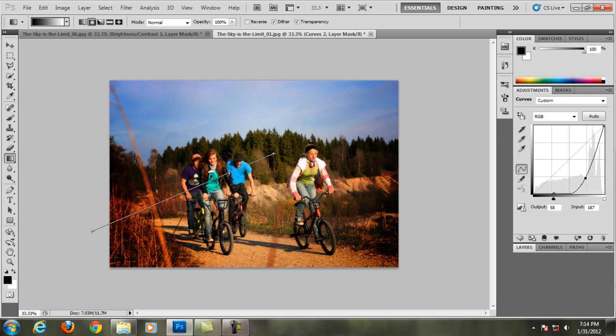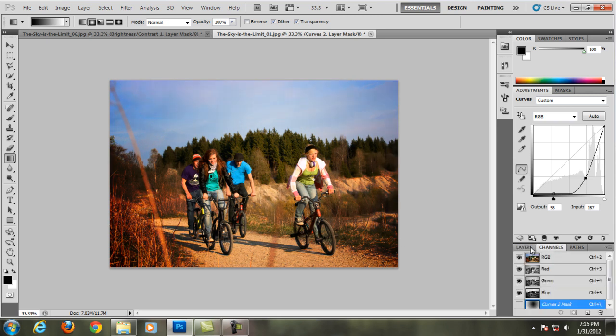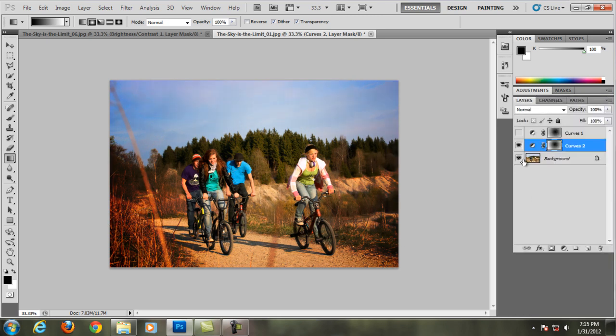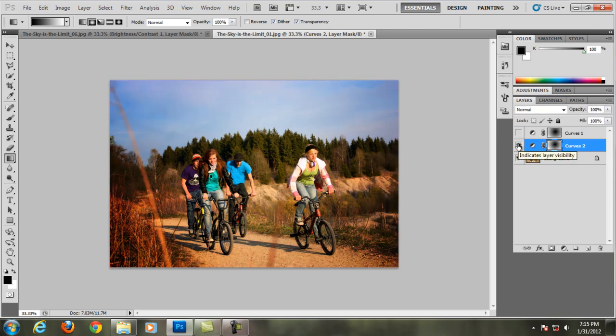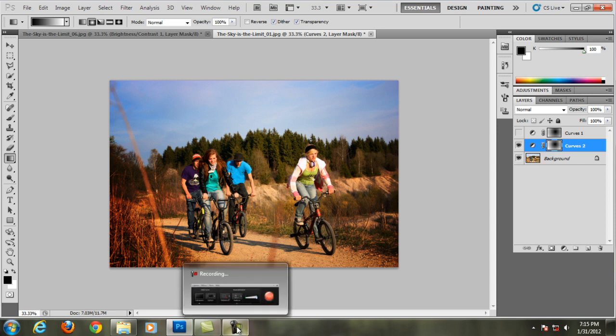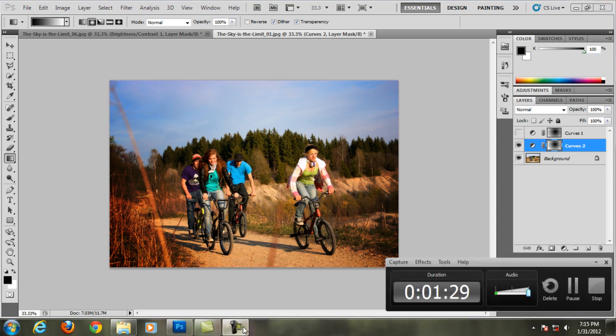So if we go to the layers here, this is before, this is the after. Alright guys, so my name is Tara from Tara Arts Tutorial, thank you for watching and see you in the next tutorial.